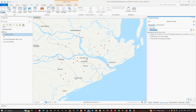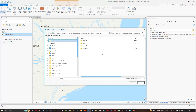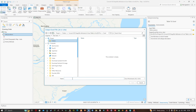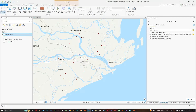Now choose your output file location where you'd like to save your Excel file. Click Browse to navigate to your folder of choice. I'm going to save it in a folder called Excel and enter the name as 'shapefile2excel'. Click Save, leave the rest as default, then click Run.